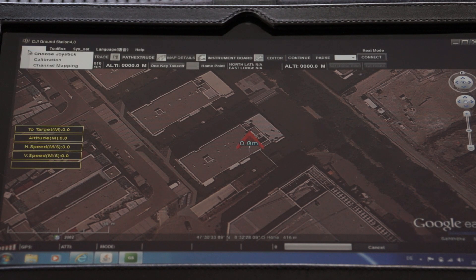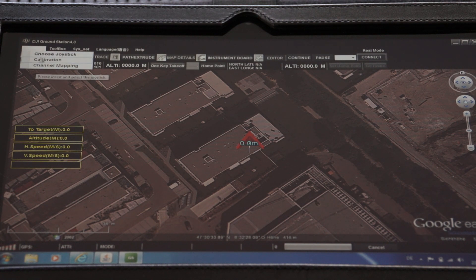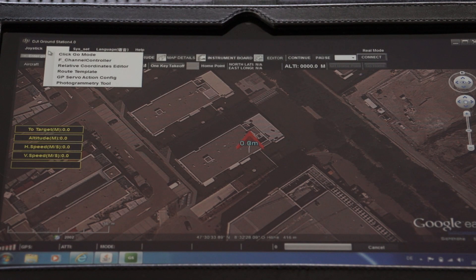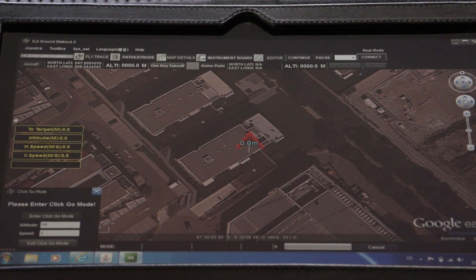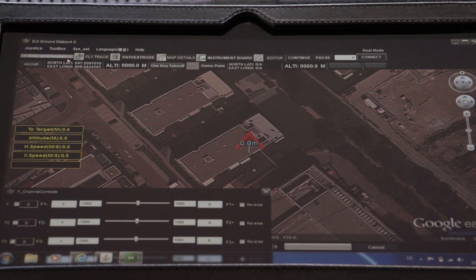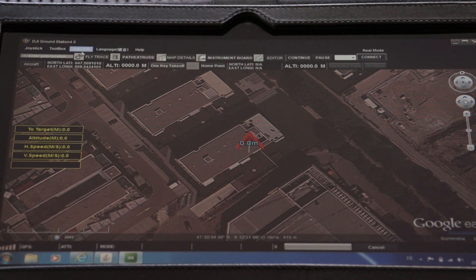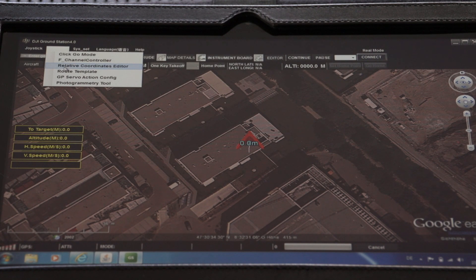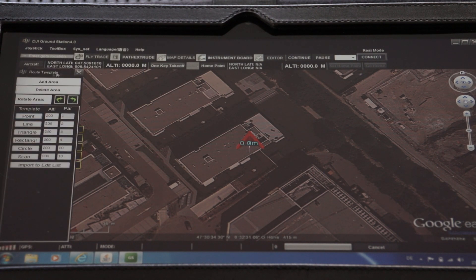In the joystick menu you can calibrate the joystick if you have one attached. Going further there's the click-to-fly mode, which means when you just want to bring the aircraft up you can use that. We also have the F channel controller, relative coordinates editor, and the route template, which is quite useful if you want to do a circle, rectangle, or triangle — it overlays the area so you don't need to click 10 times for points.